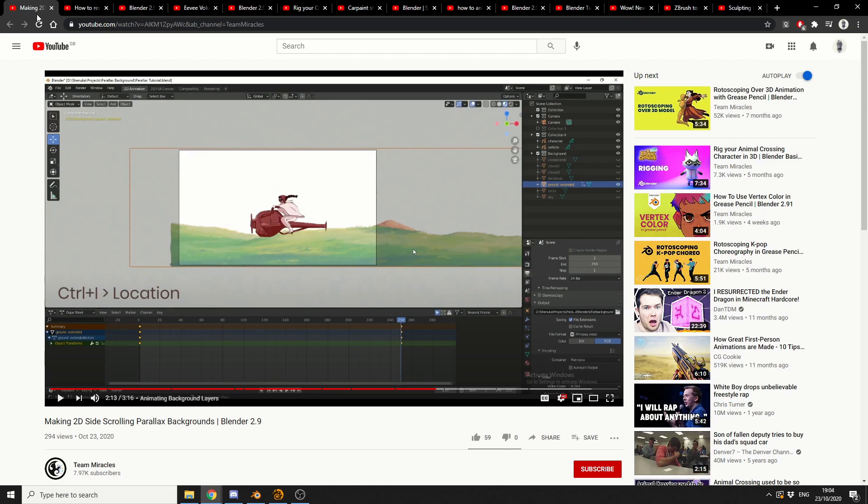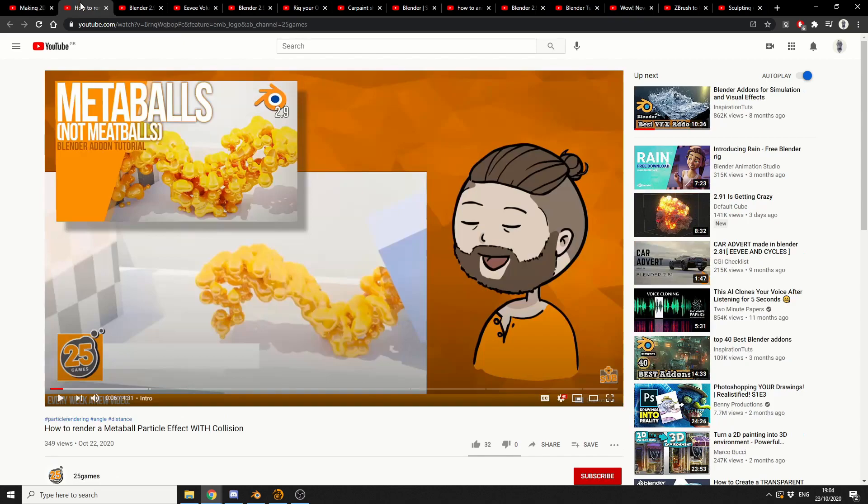And this is making 2D slides, scrolling parallax backgrounds. My god, why do people choose difficult titles for Scottish accent? And this is from Team Miracles, pretty good video if I do say so myself.